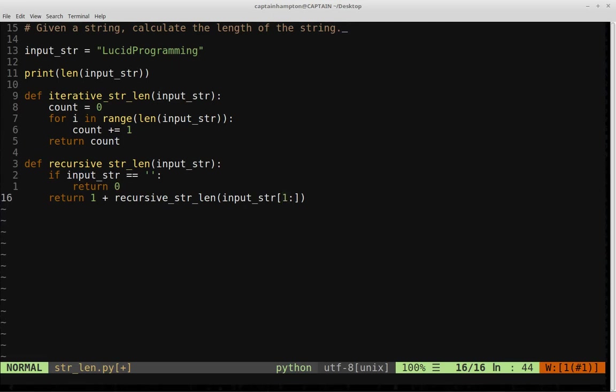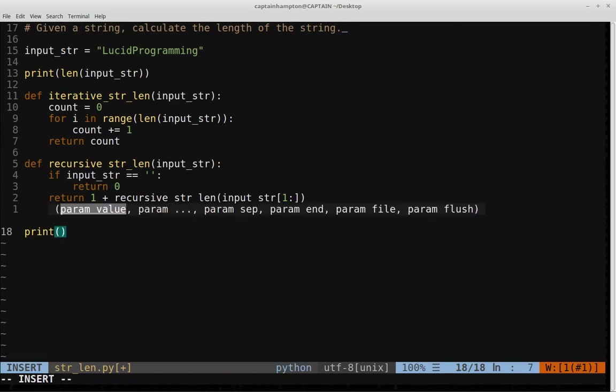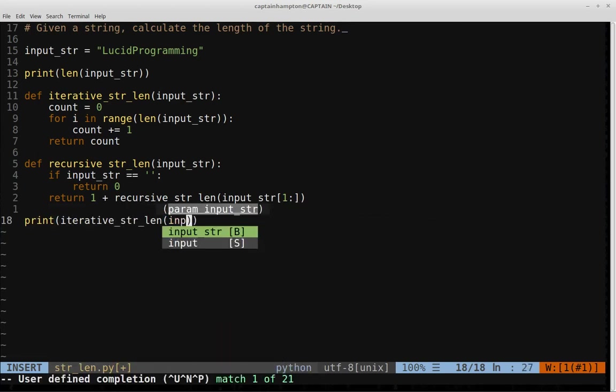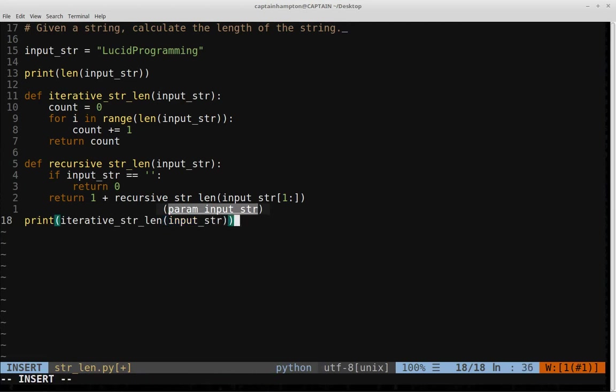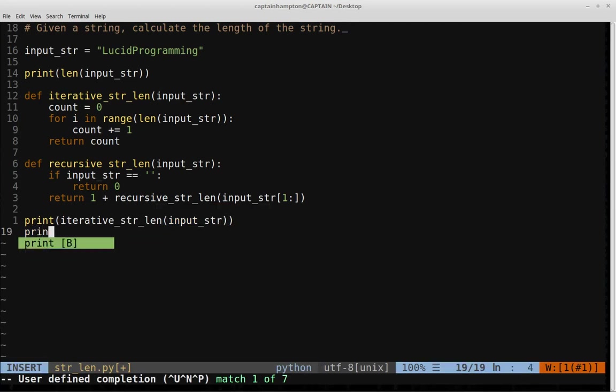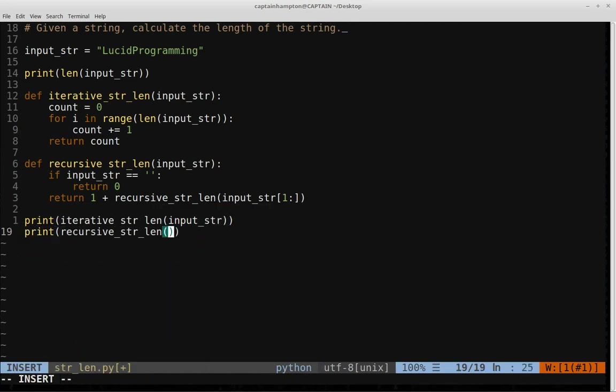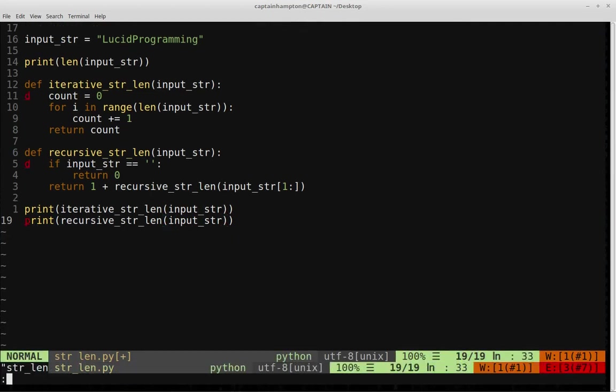So just to make sure that these iterative and recursive functions work as expected, let's go ahead and print the example out to the screen. So we'll say print iterative string length of input string and then we'll also do the same thing for the recursive case. So input string length there and what we'll do is we will call the function.